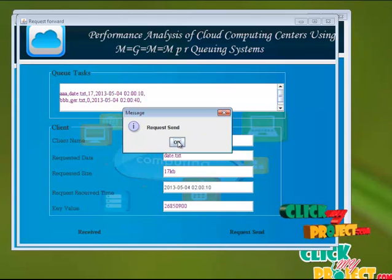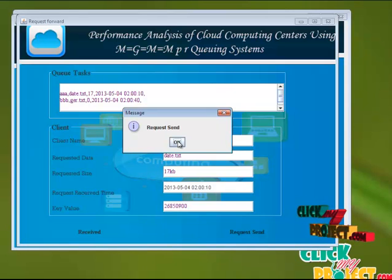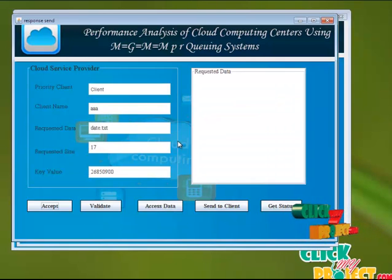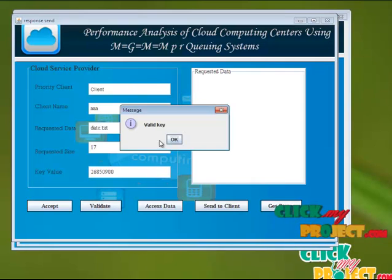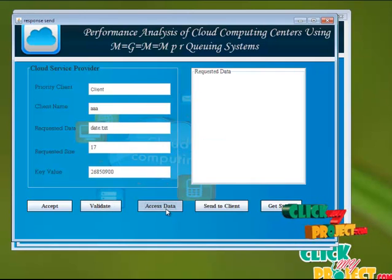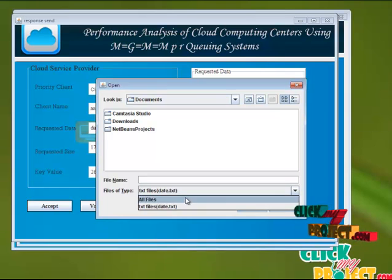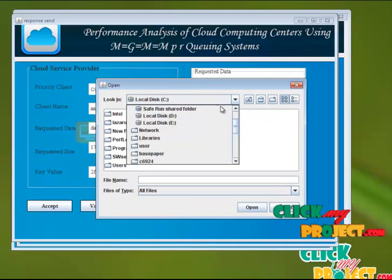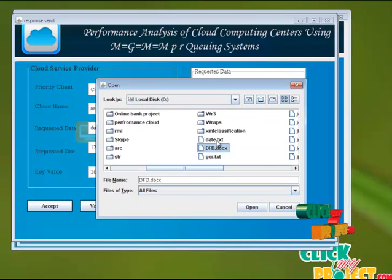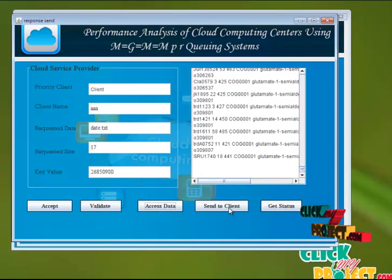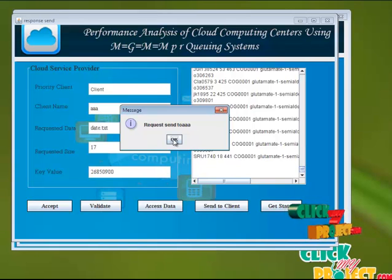The second process: BB gets the second priority. This request has also been sent. From the response side, we just validate the key and access the data. The appropriate data we're going to access. After accessing the data, it is sent to the client. The data has to be sent to the appropriate client.